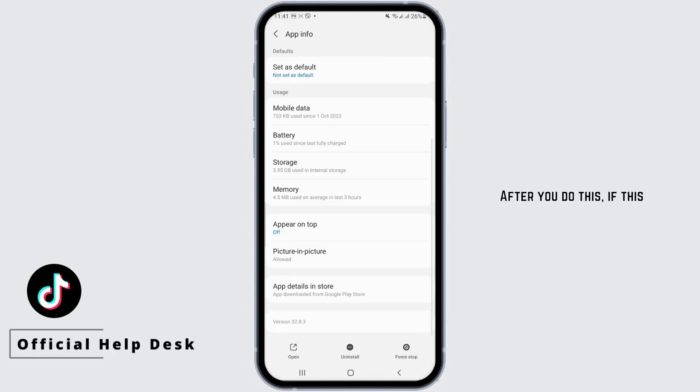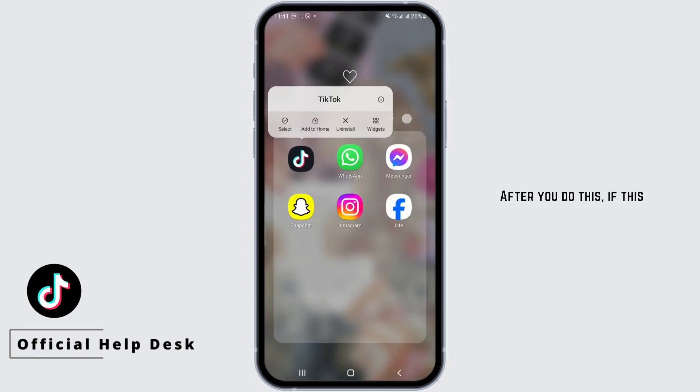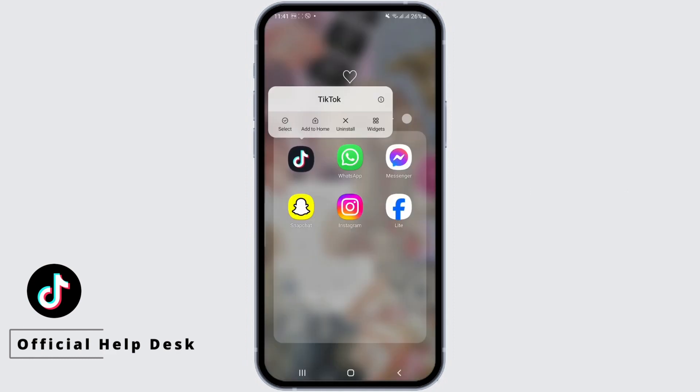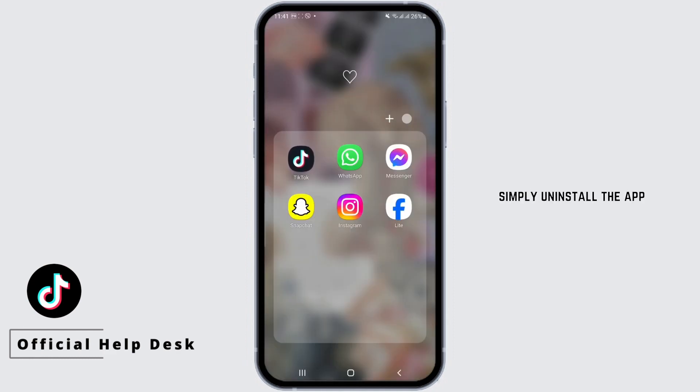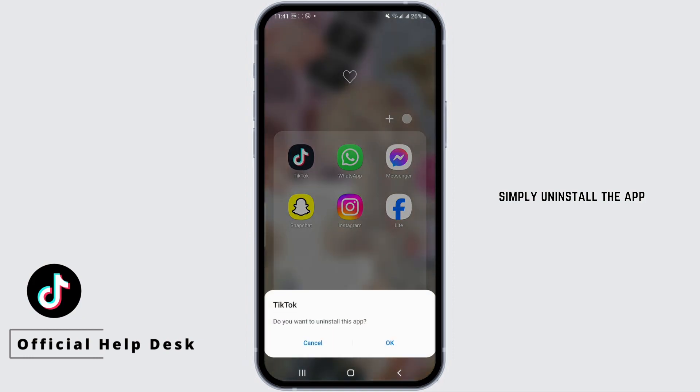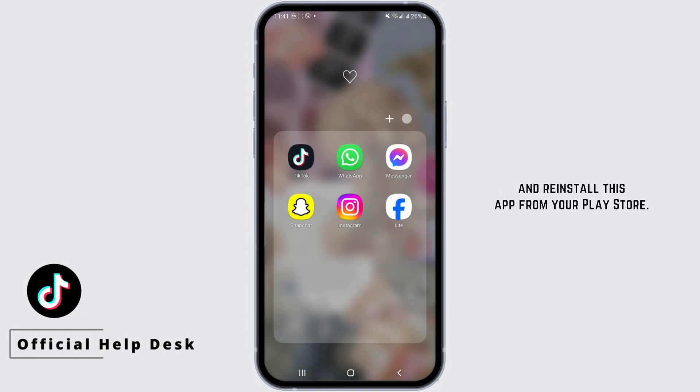After you do this, if it still does not work on your phone, simply uninstall the app and reinstall it from the Play Store.